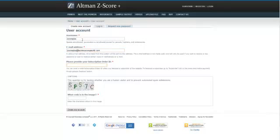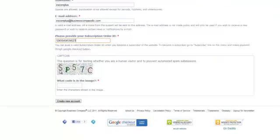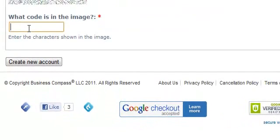You choose your own username, enter the email ID, enter the order number that you receive from the system, enter the CAPTCHA information, and then click on create new account. That will allow you to create the new account.